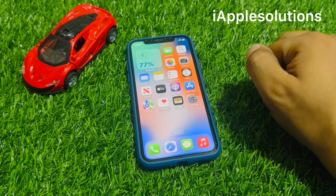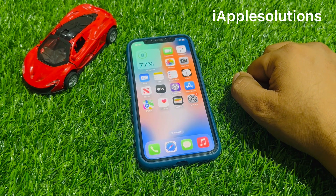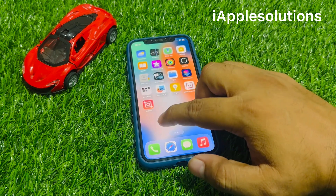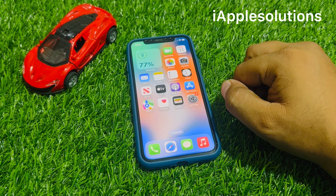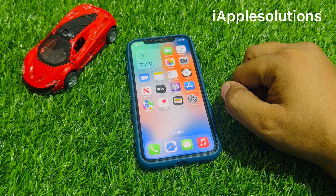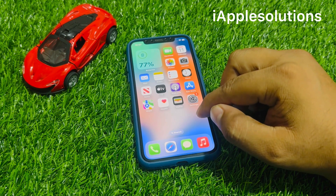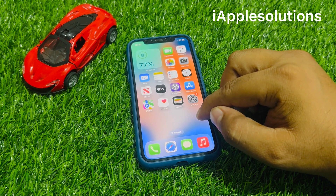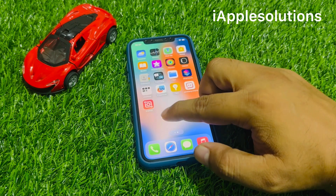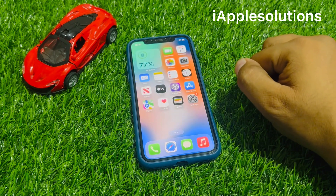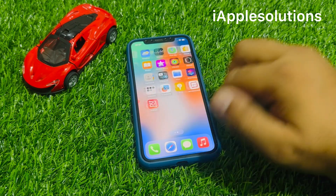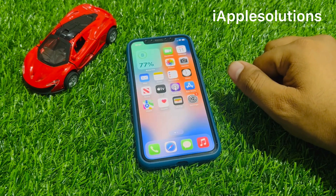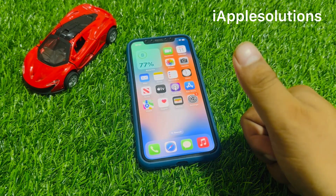That's it. After watching this video I hope you all know how to unlock a disabled, unavailable, security lockout, or forgot passcode iPhone — any iPhone like iPhone 8, 8 Plus, X, XR, XS, XS Max, 11, 12, and 13 series. If the video is helpful for you, please don't forget to share and subscribe to my YouTube channel and press the bell icon for more informative tech videos. Thanks for watching.